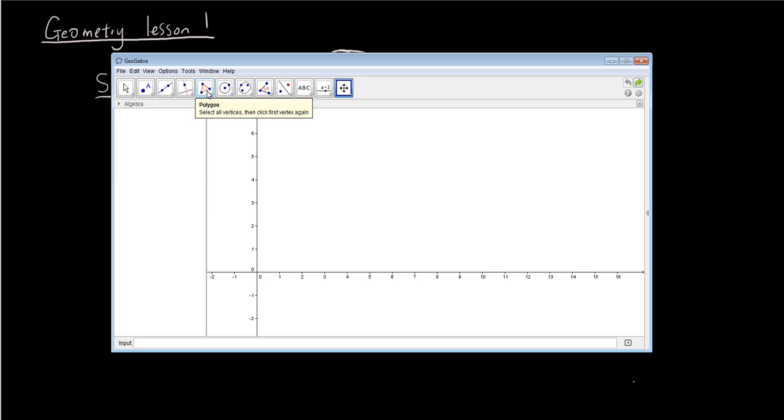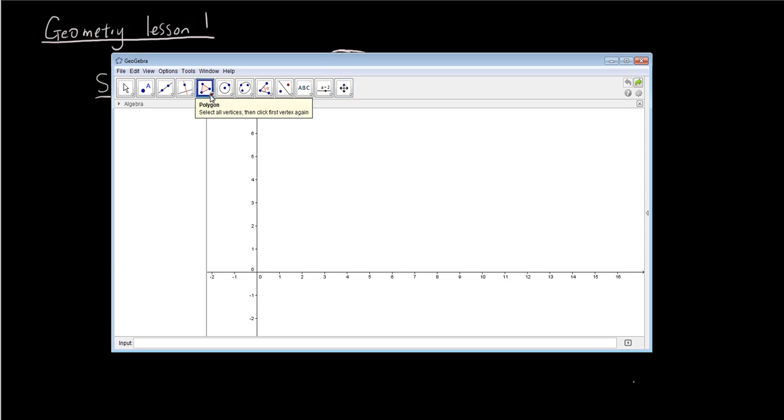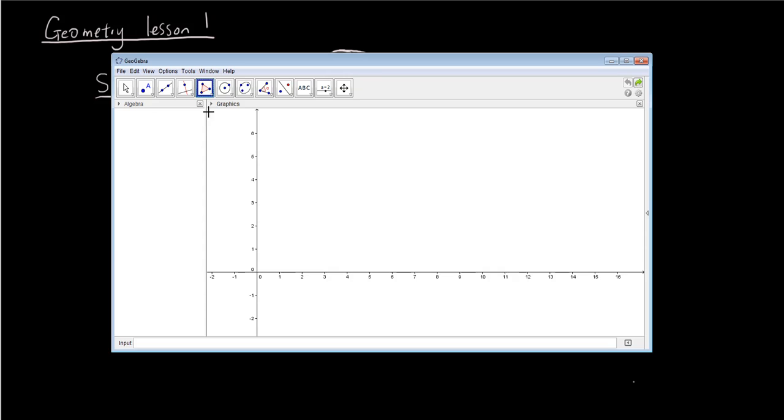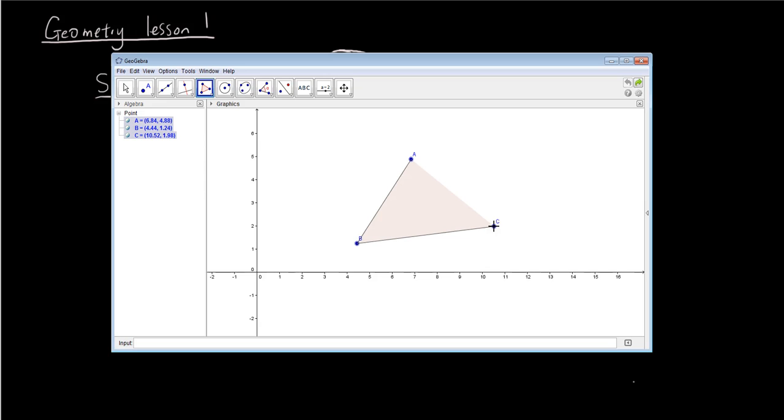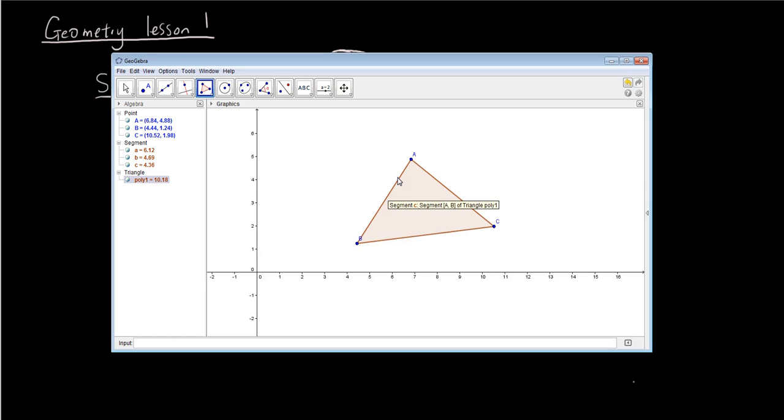So basically we're going to create a polygon in GeoGebra. If you click on the polygon tool and then just click the down arrow and choose the first option which is polygon, basically we're just going to click three points anywhere on the screen. One, two, three, and then to finish off you're going to click on your first point again and this creates a triangle which is the most basic polygon with three sides.